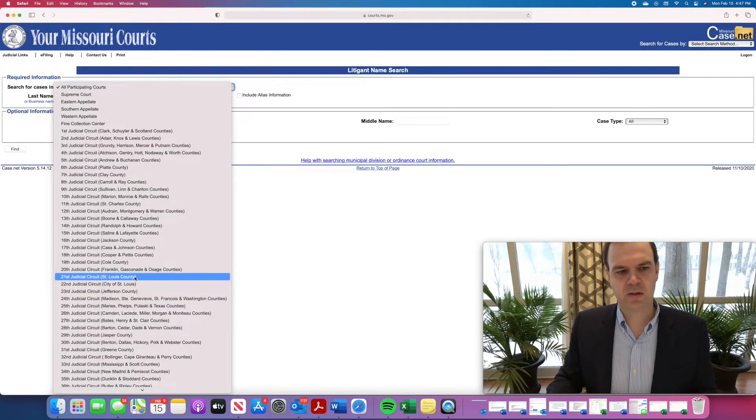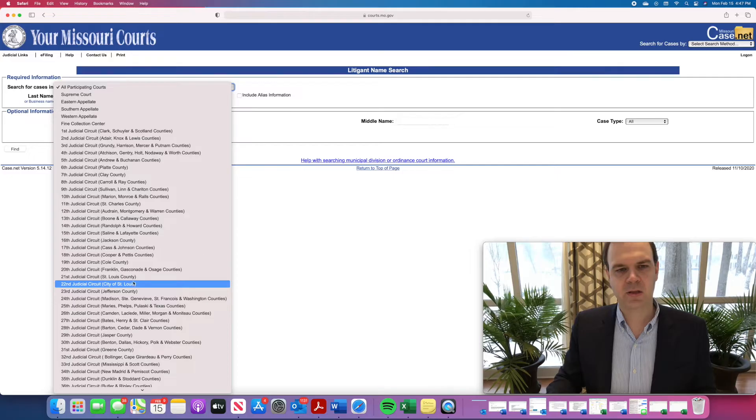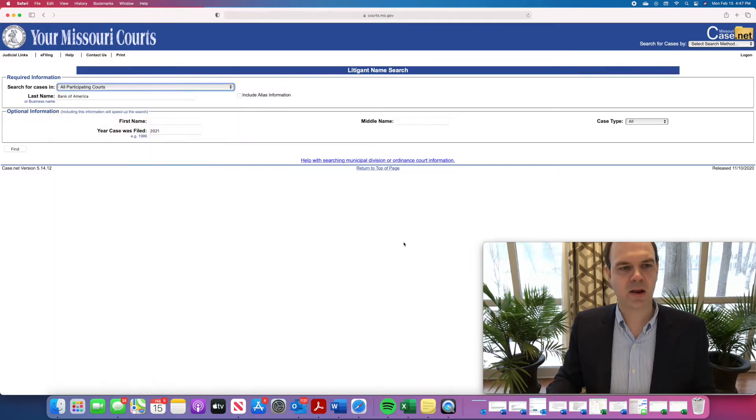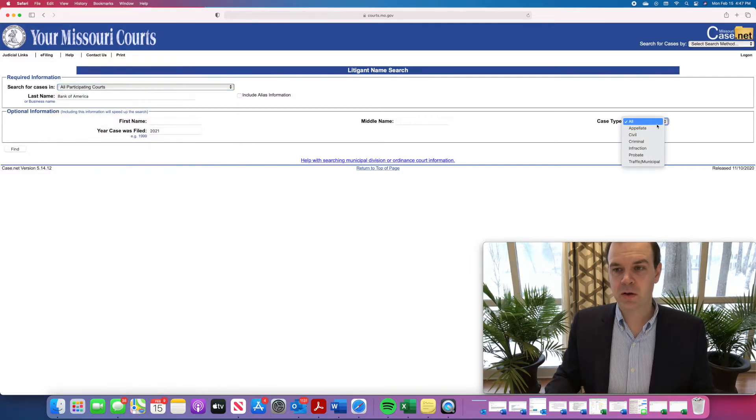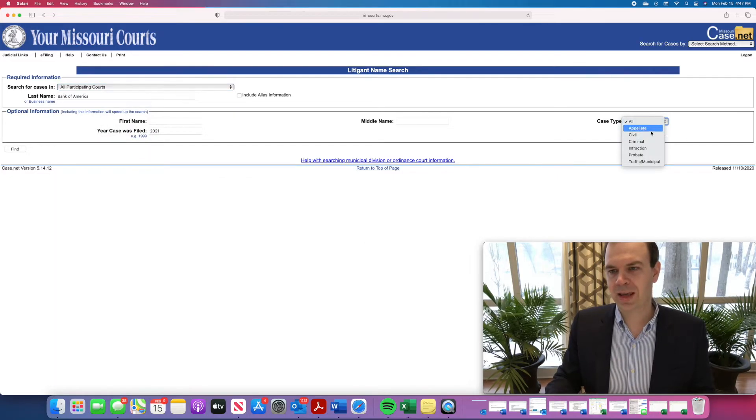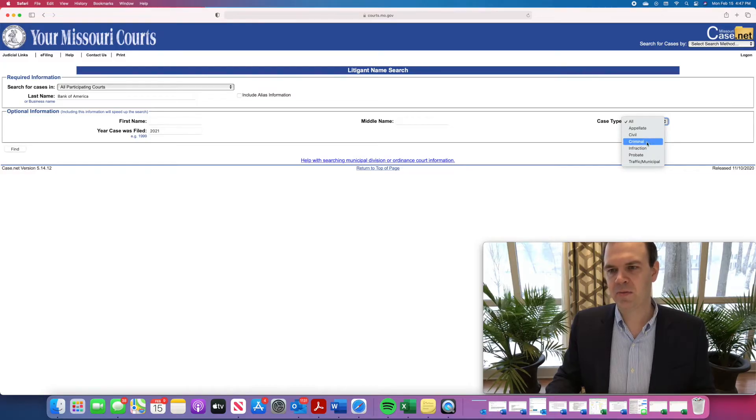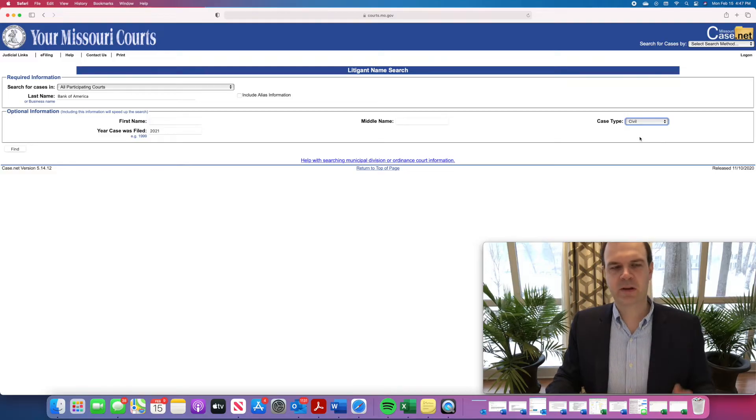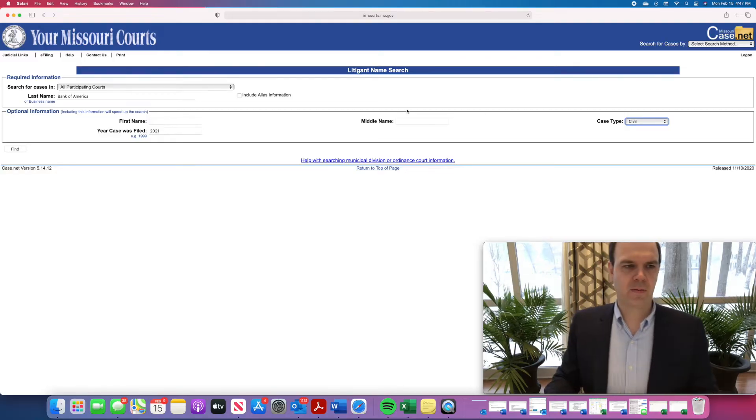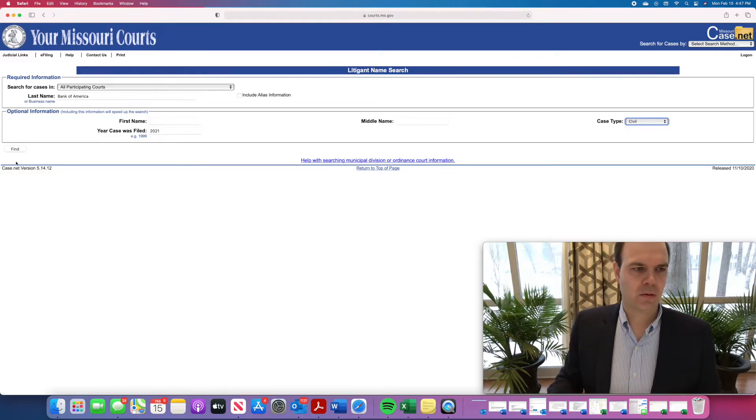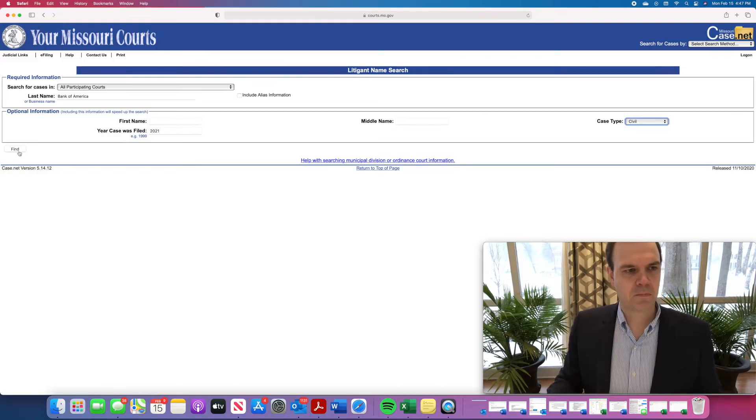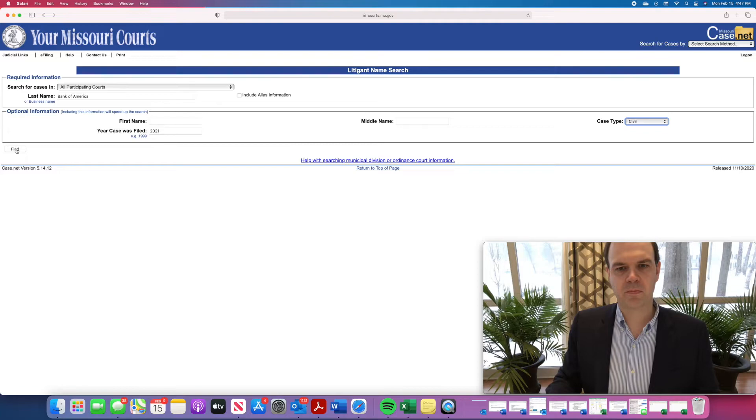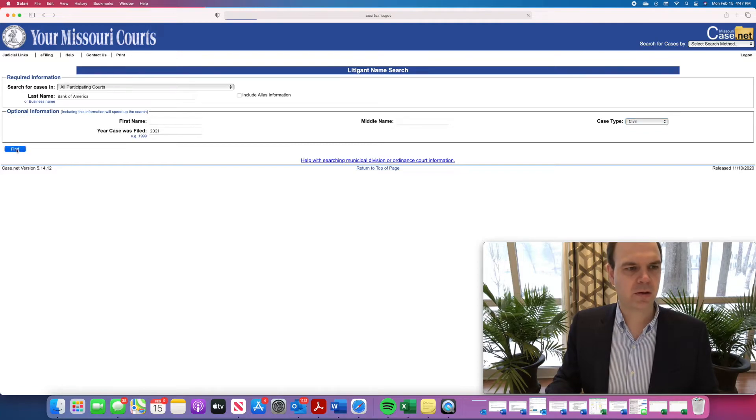So you can select St. Louis County, St. Louis City, whatever county you want. And also, you'll see over here, it says all the case type. You've got all appellate, civil, criminal, etc. I usually select civil to better focus my search results. And then you'll hit this button on the left that says find.